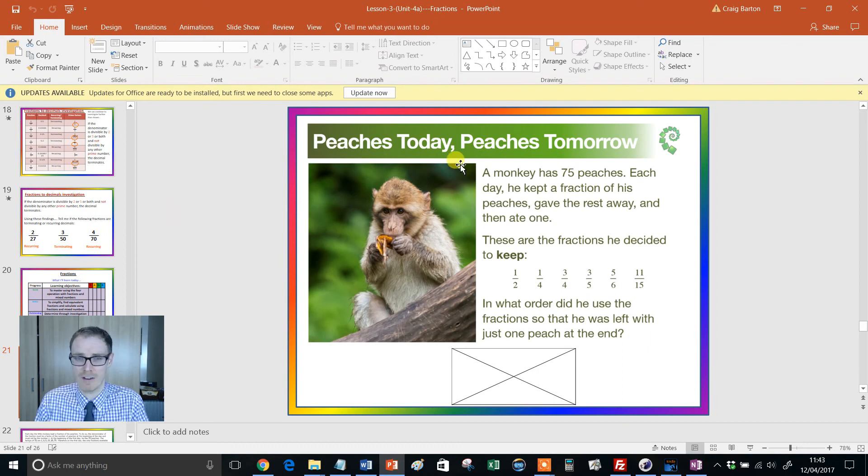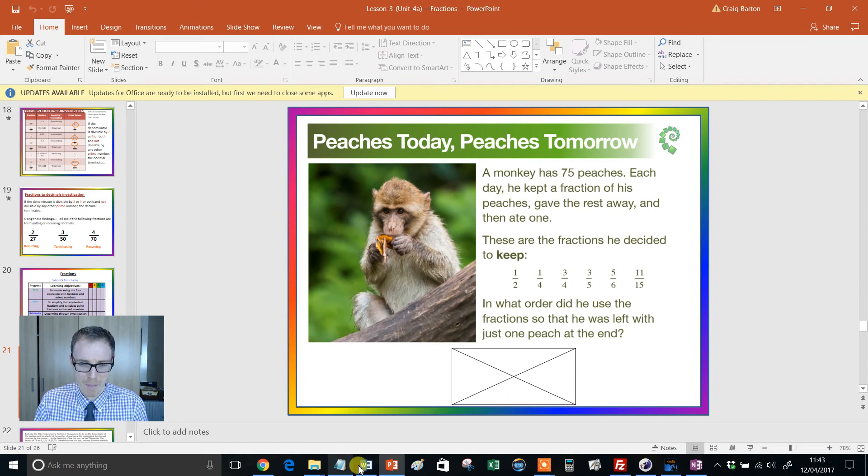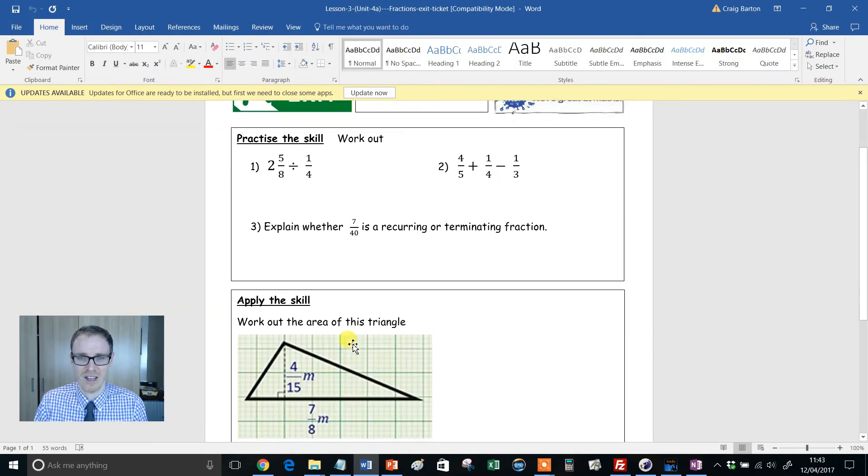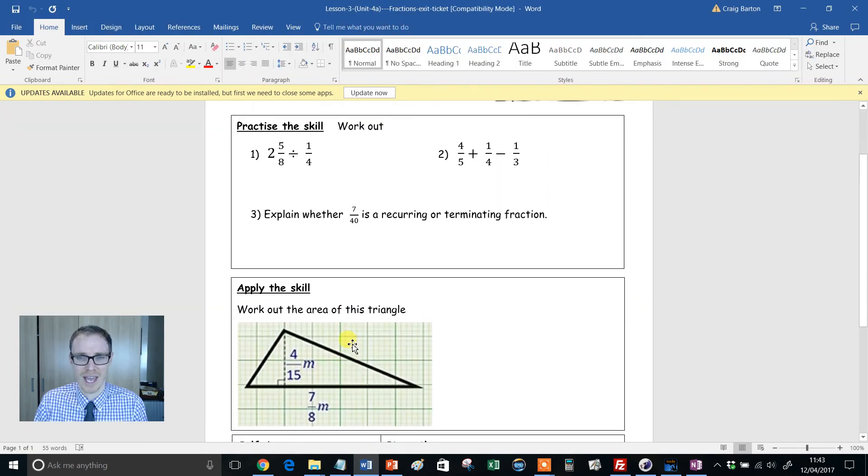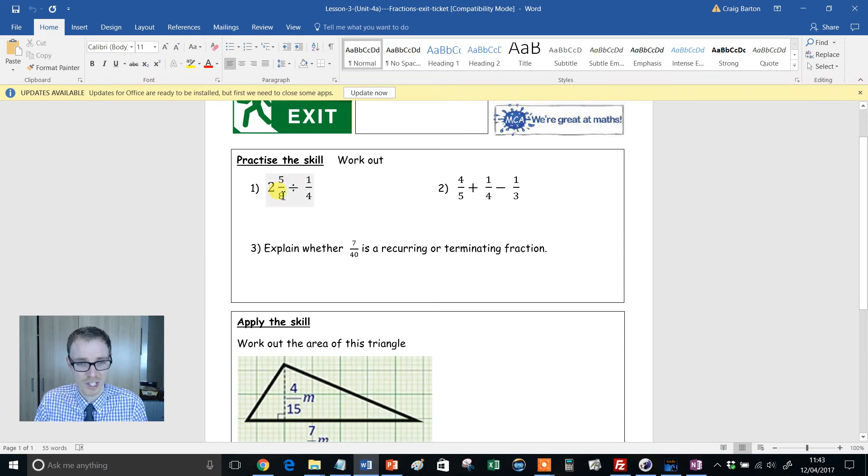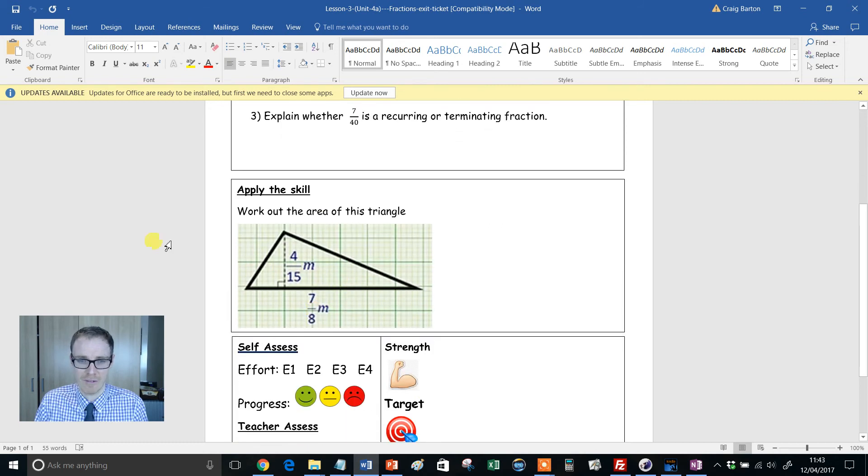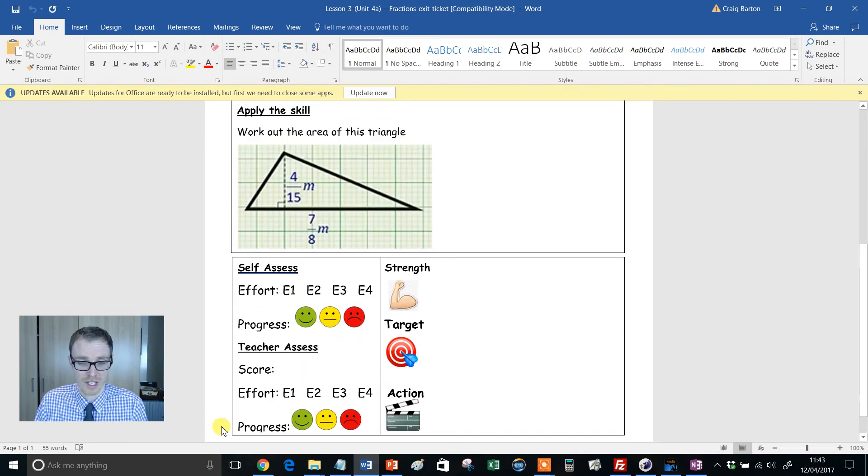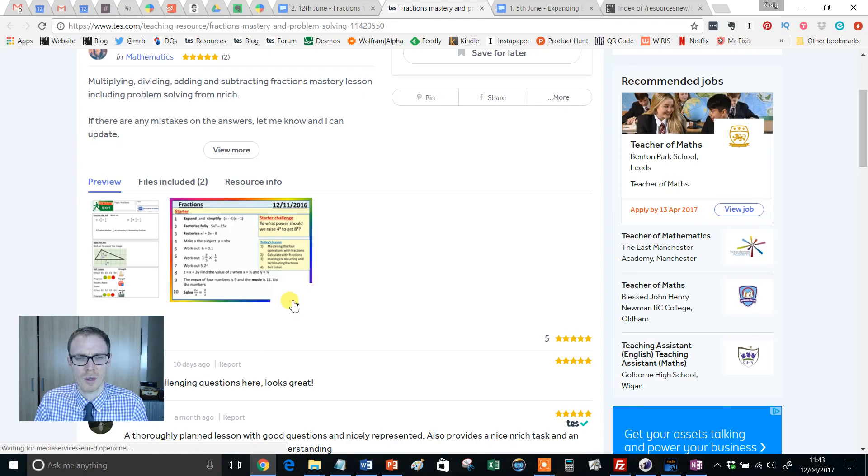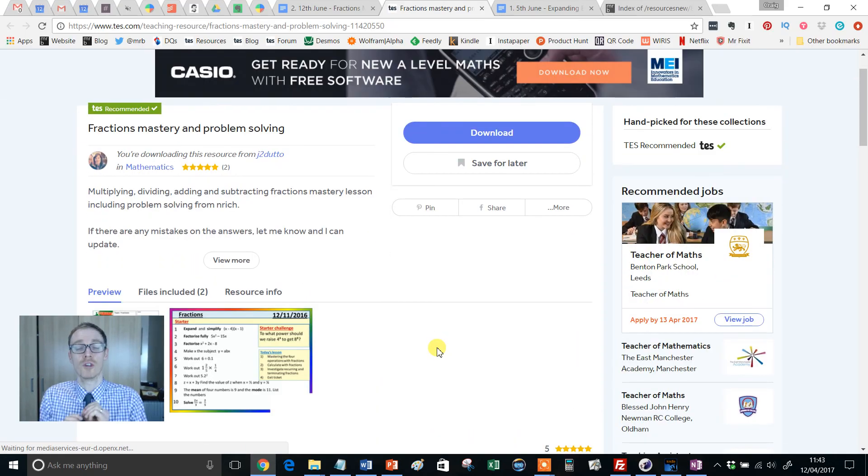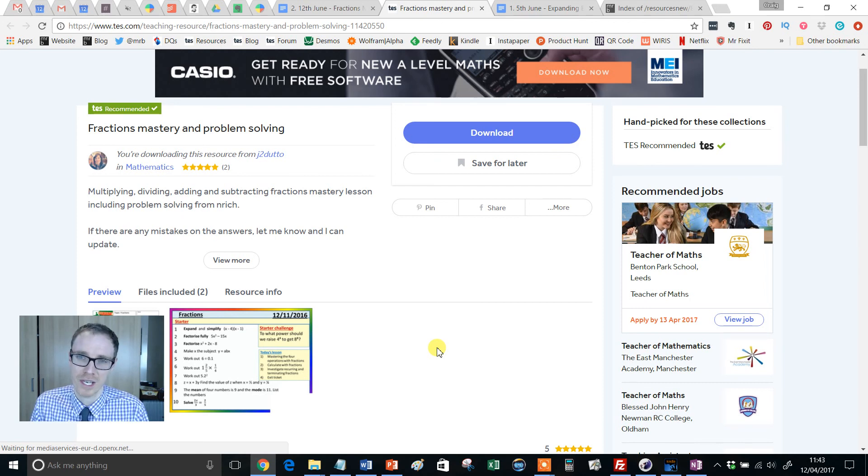And then we even have one of my favorite Enrich problems with the monkey and the peaches. Classic. And then we even have a little exit ticket on the way out there. And notice, again, it's not your traditional style of question. It's full-on extreme. So a tricky division, a tricky addition and subtraction together. And then we have an applying context question. So a truly wonderful resource. I would use this with all my classes, but I would be very selective which aspects of it I use, if that makes sense.